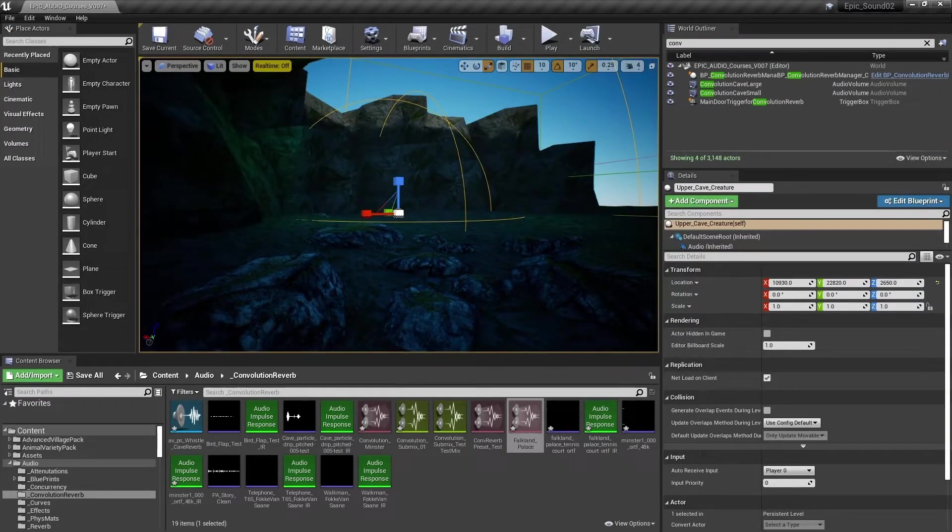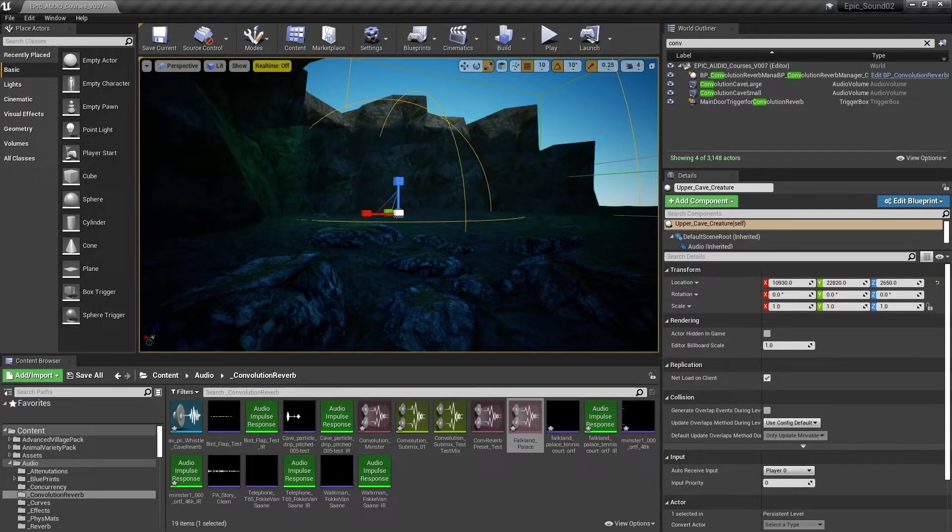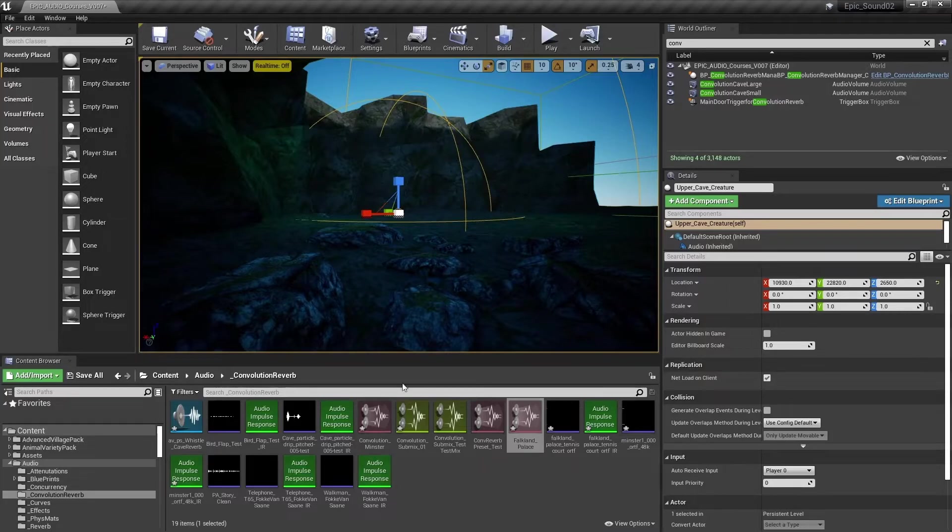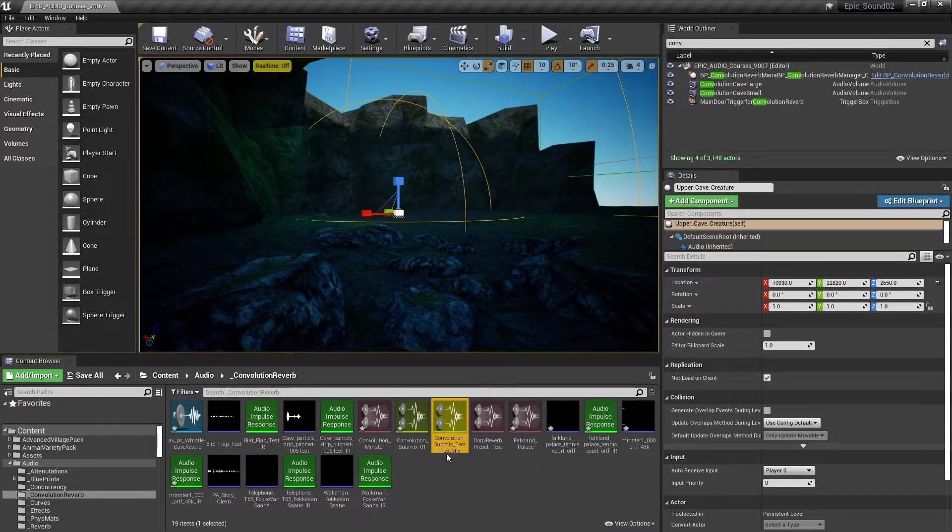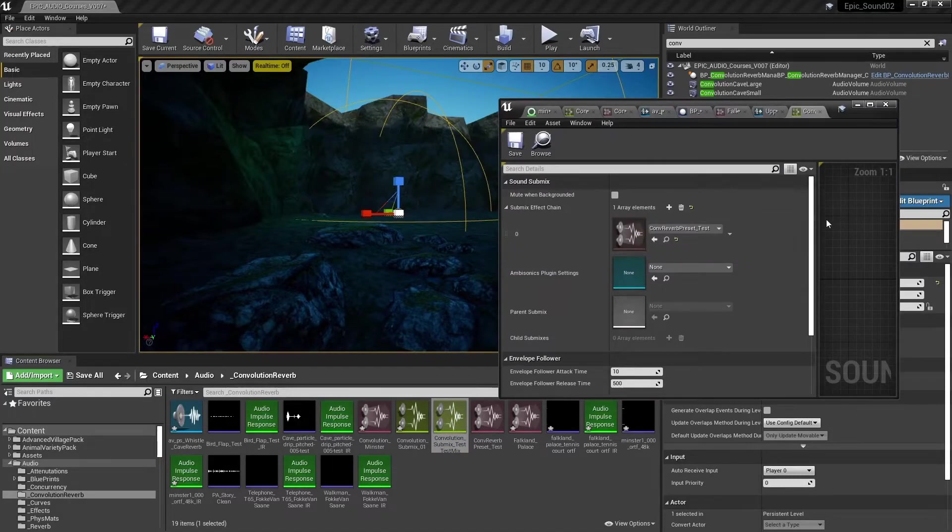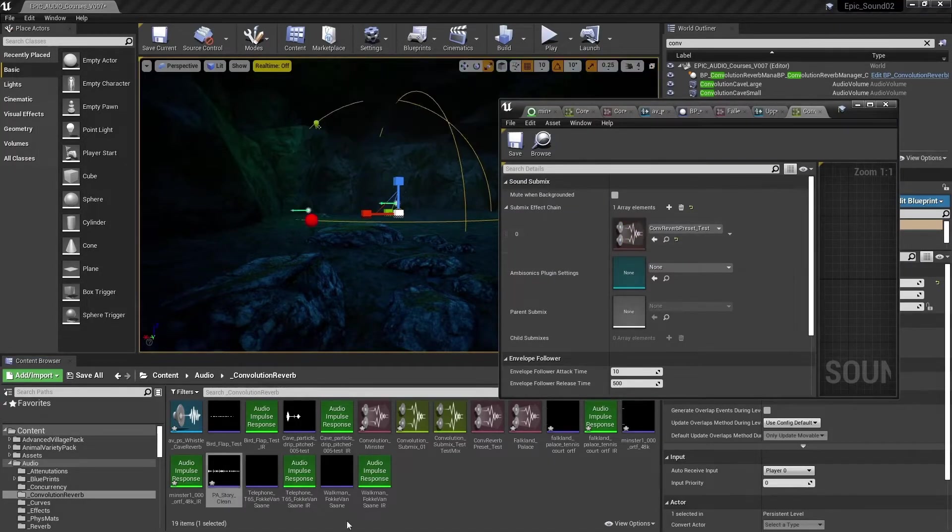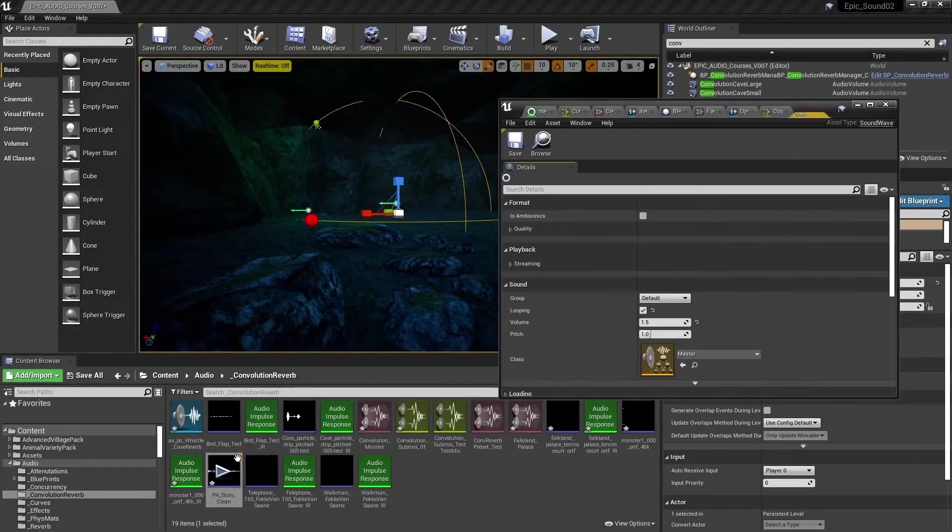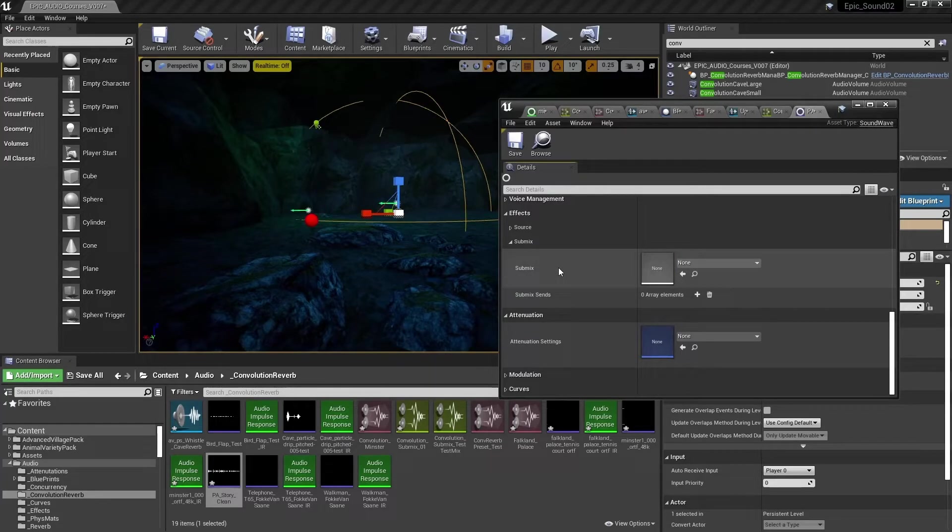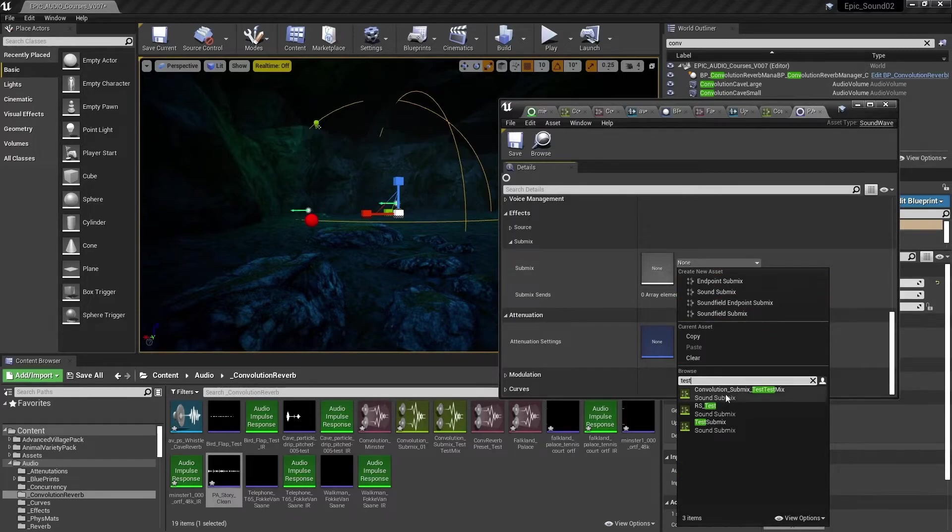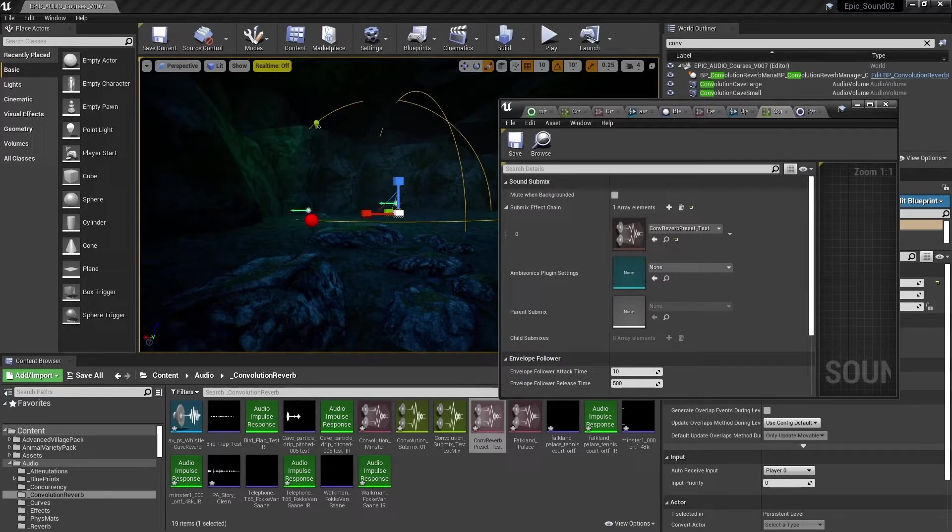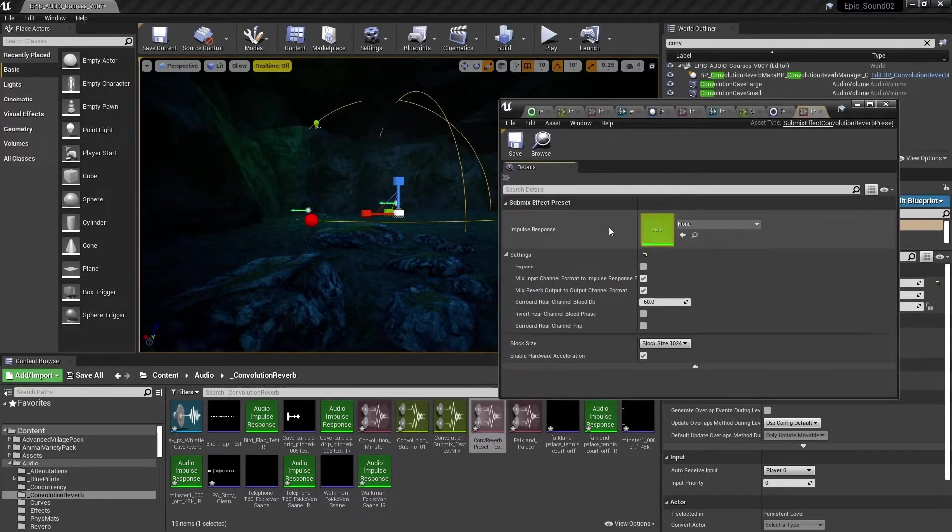So far, we've used the convolution effect as a send effect to add reverb to the sound. But we could also use convolution as more of a traditional insert effect to apply processing to the whole of a signal. So here, I've got a submix that I've made already convolution submix test. And that's got a convolution submix effect preset attached. I'm going to use this sound PA story clean. And instead of using a submix send, I'm going to send the entire signal to the submix. So the whole of my sound is going to that submix. And that submix has a convolution effect in its submix effect chain.